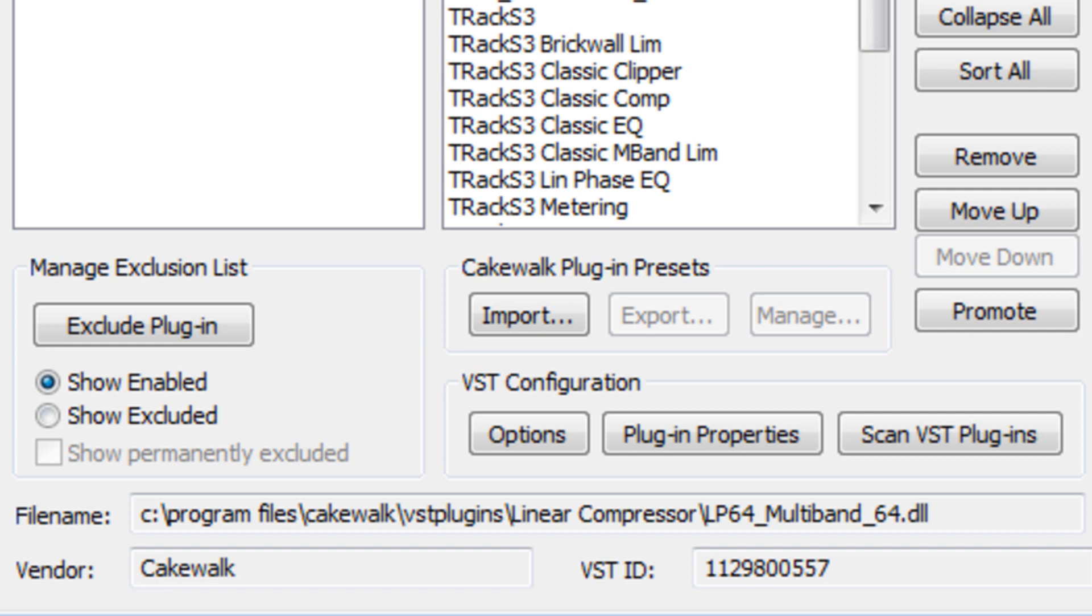When a single plug-in is selected at the bottom of the window you will see information including the file name and file path of the plug-in, the vendor, and also other information about the particular plug-in.